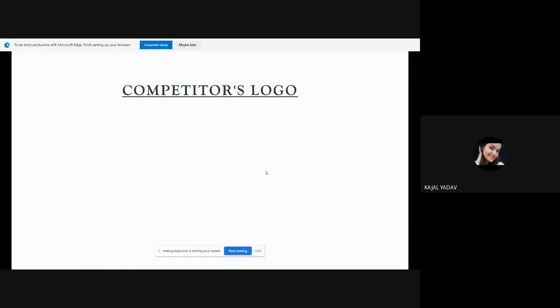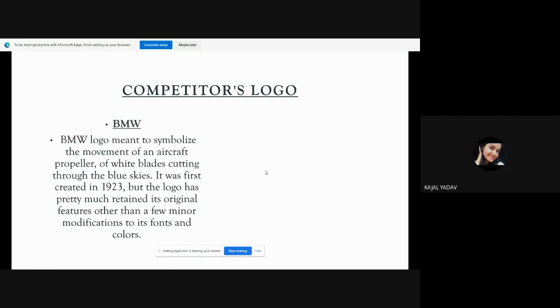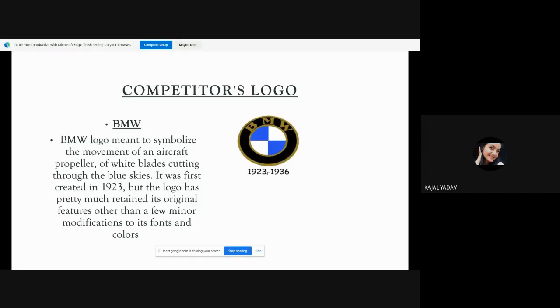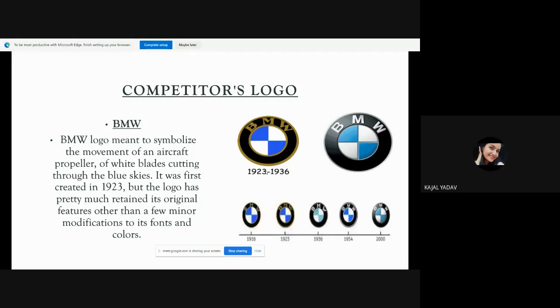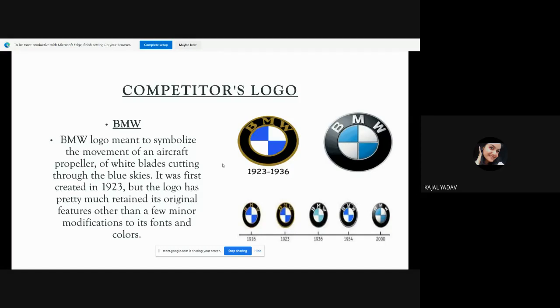Competitors: At that time, BMW. I told them that in 1923 their logo was like this. After that, after 2000, they had their logo and they changed it. There was a minor change, not much change. The BMW logo meant to symbolize the movement of an aircraft propeller with white blades cutting through the blue skies. It was first created in 1923. But the logo has pretty much retained its original features other than a few minor modifications to its fonts and colors.